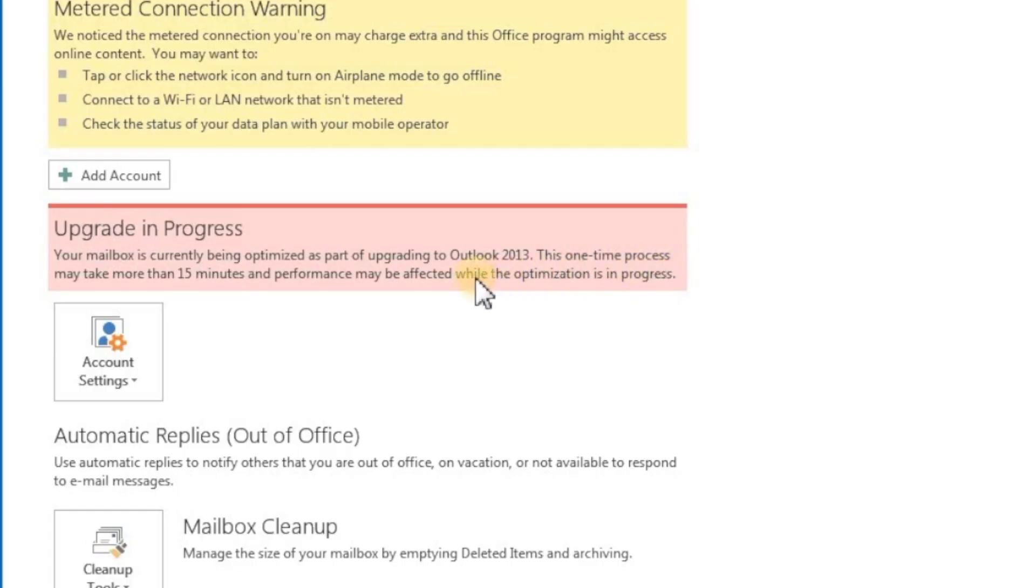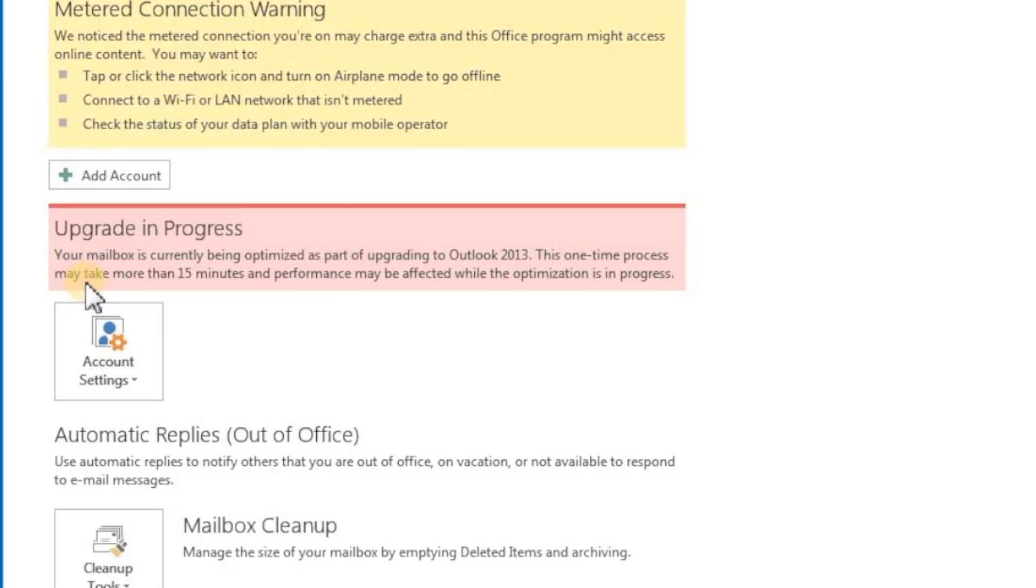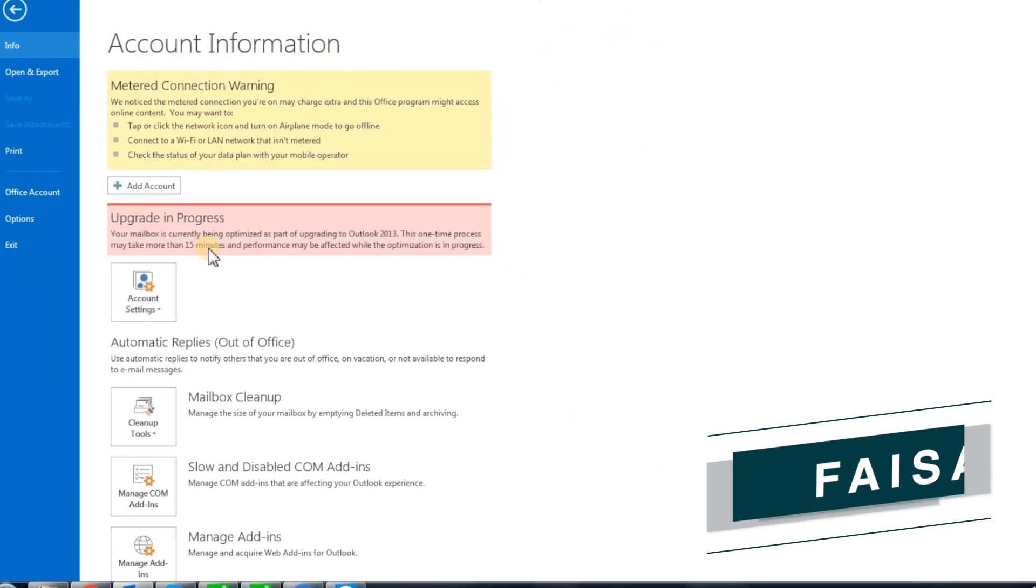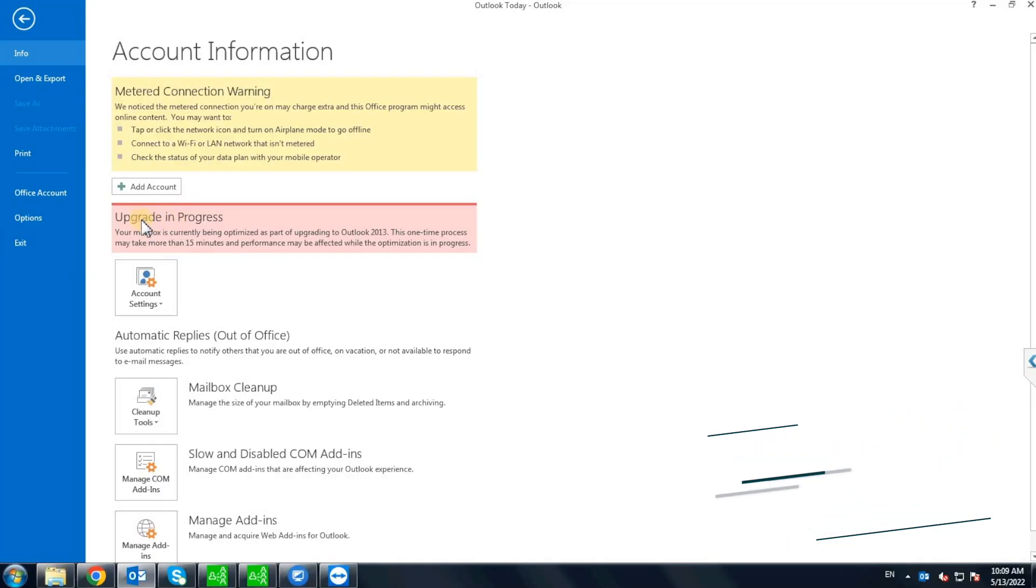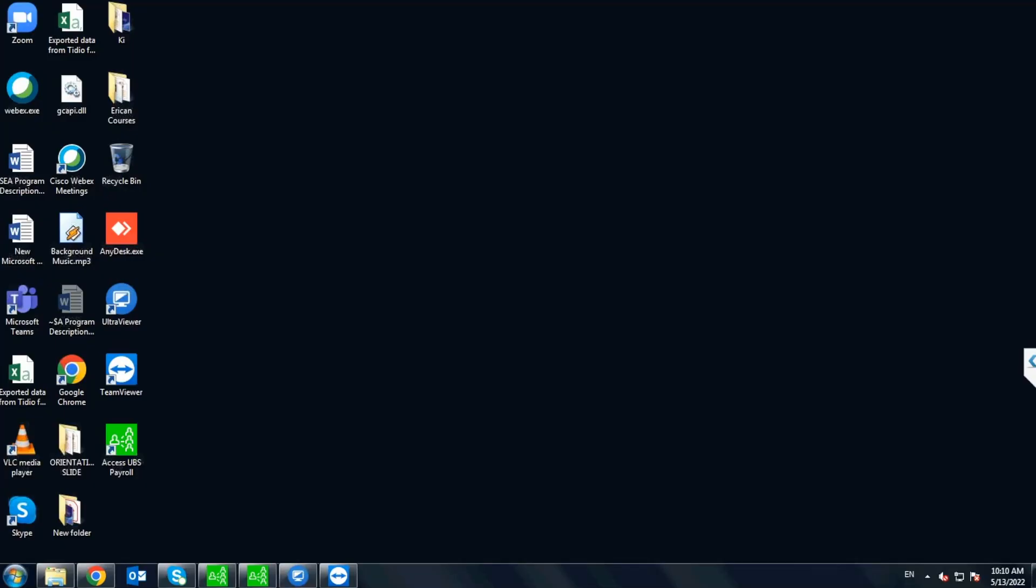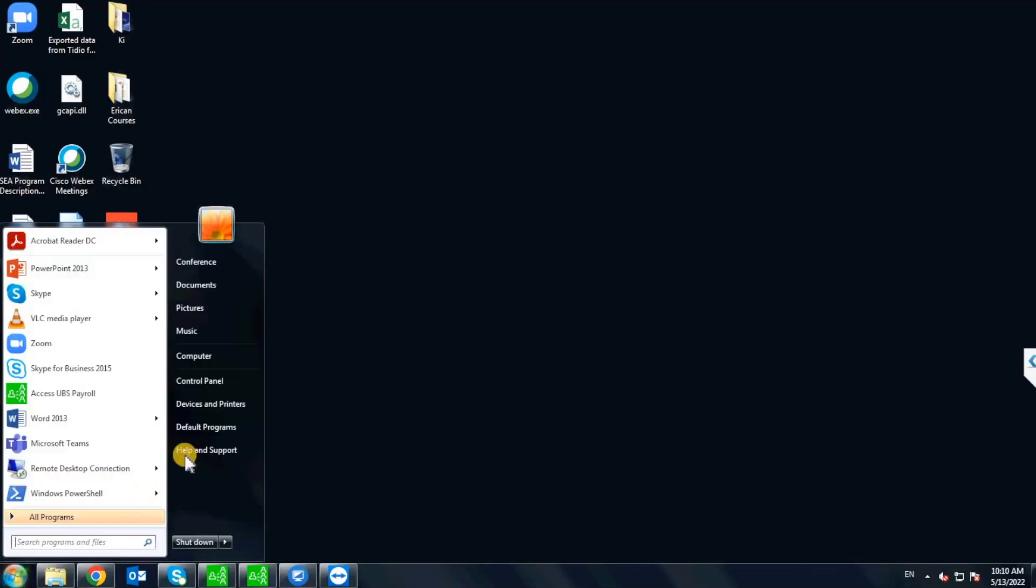Further, it doesn't even let you send or receive emails, nor add new email account. Then you are at the right place. Hey, what's up guys, my name is Vesel and in today's video, we will fix this error. The fix to this issue is very simple and straightforward.